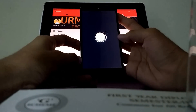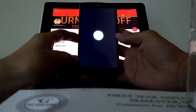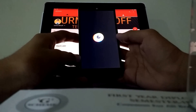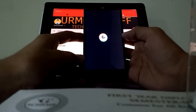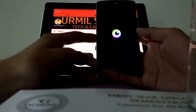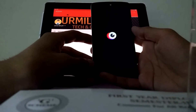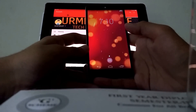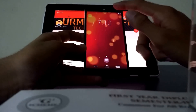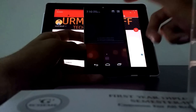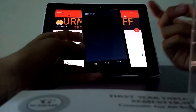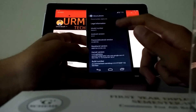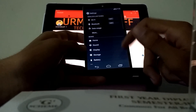Now I'm booting into another ROM — this one is Paranoid Android. This is now acting as my second phone technically, because it's completely different from before. It's running KitKat.